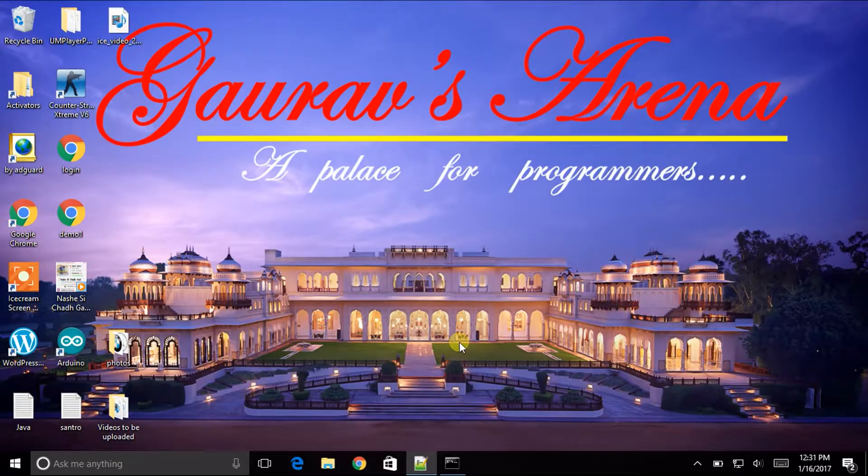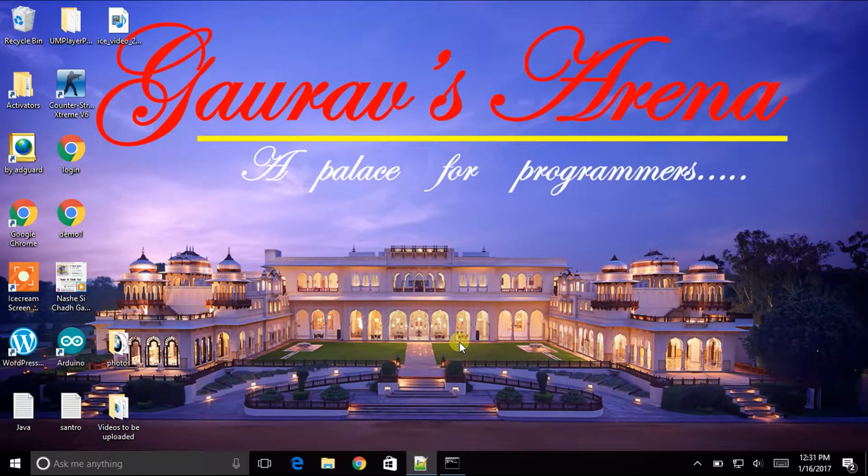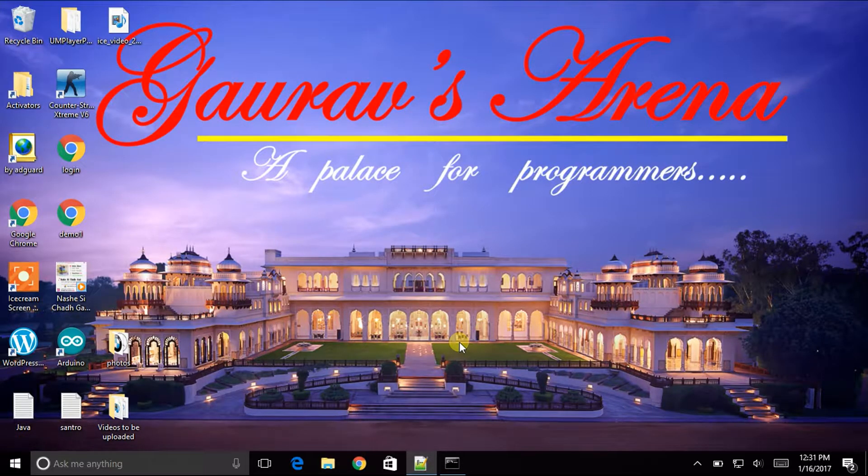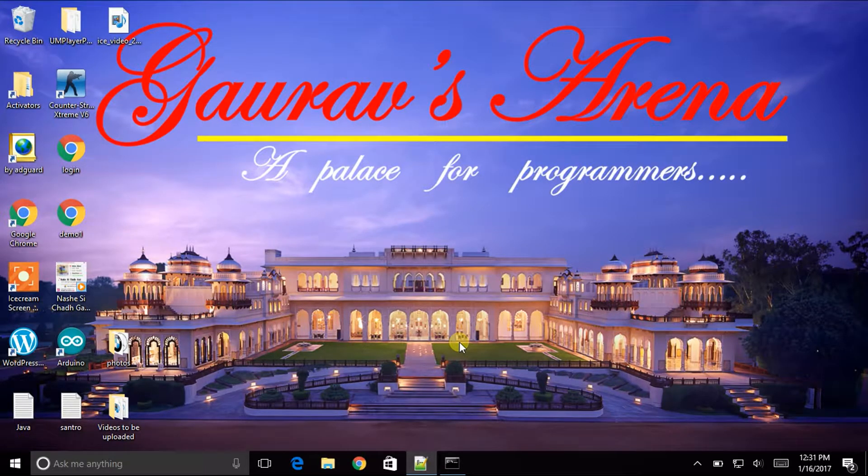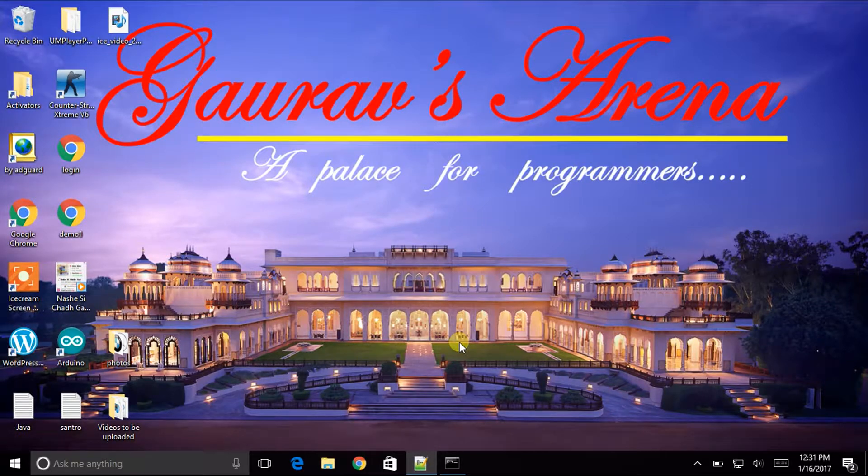Hello Friends, Welcome to Gaurav's Arena. This is Gaurav Chodnekar and today in this video tutorial, I will show you overloading of static methods in Java.